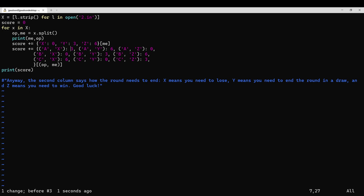Use with rock is paper, draw with rock is rock, win with rock is scissors. Rock, paper, scissors. Use against paper is rock, draw with paper is paper, win against paper is scissors. Use against rock is scissors. Two, three, one.